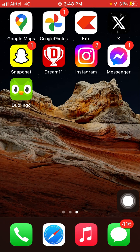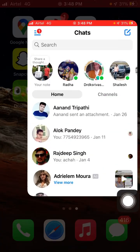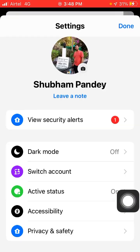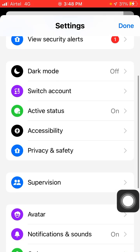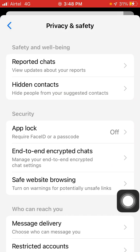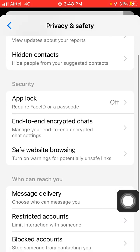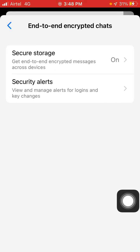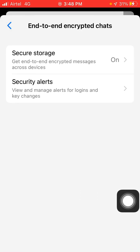First, click on the Messenger app. Here you will see three dots — click on it. Here you will see the Settings option, click on it and scroll down. Here you will see the Safety and Privacy option, click on it. Here you will see End-to-End Encrypted Chats — click on it. When you click on Secure Storage, you will see a message.